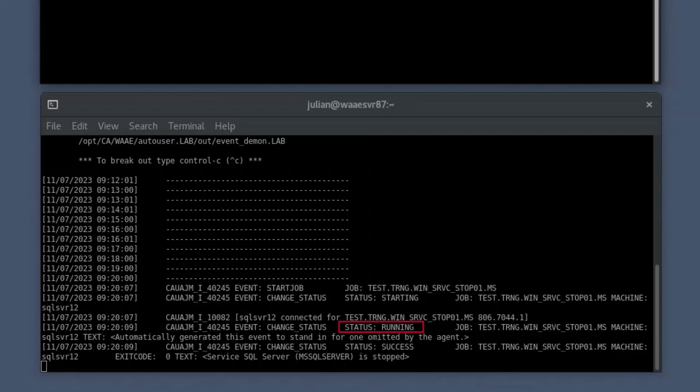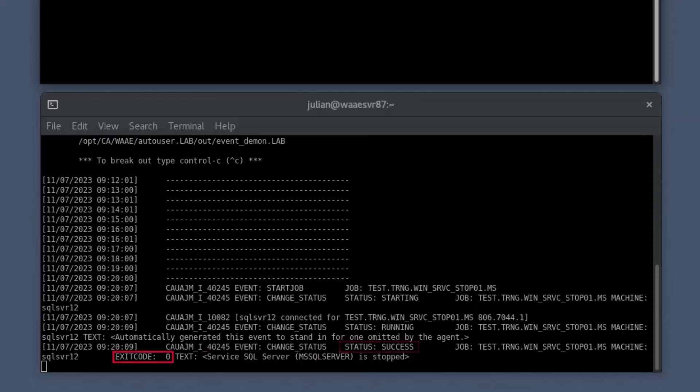The job checks for the status of the specified Windows service immediately. If the Windows service status is stopped, the job completes with success status and an exit code of 0.